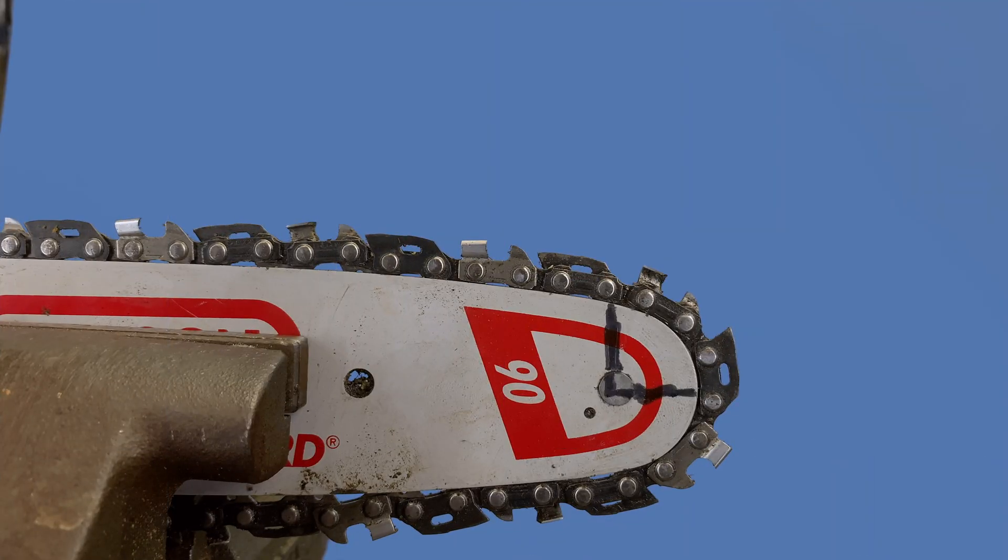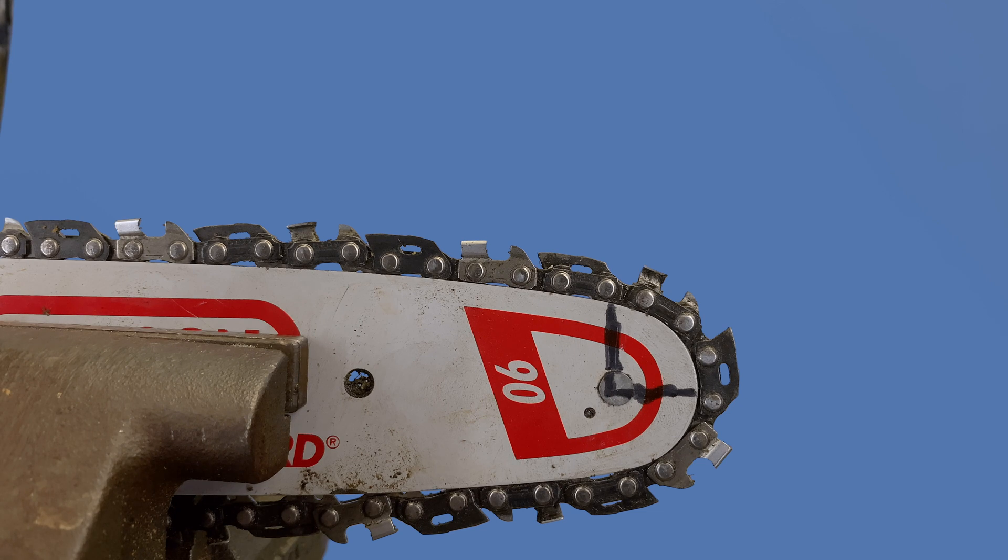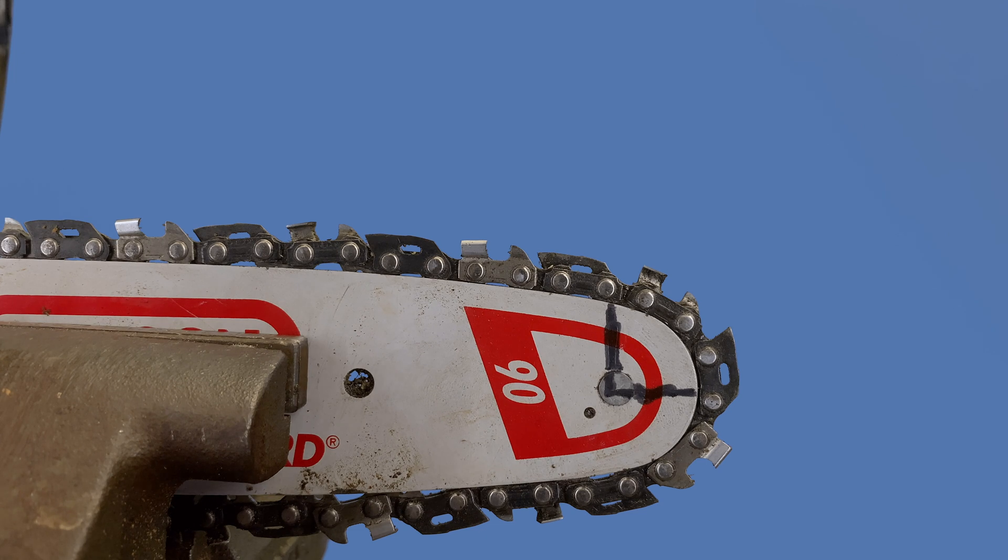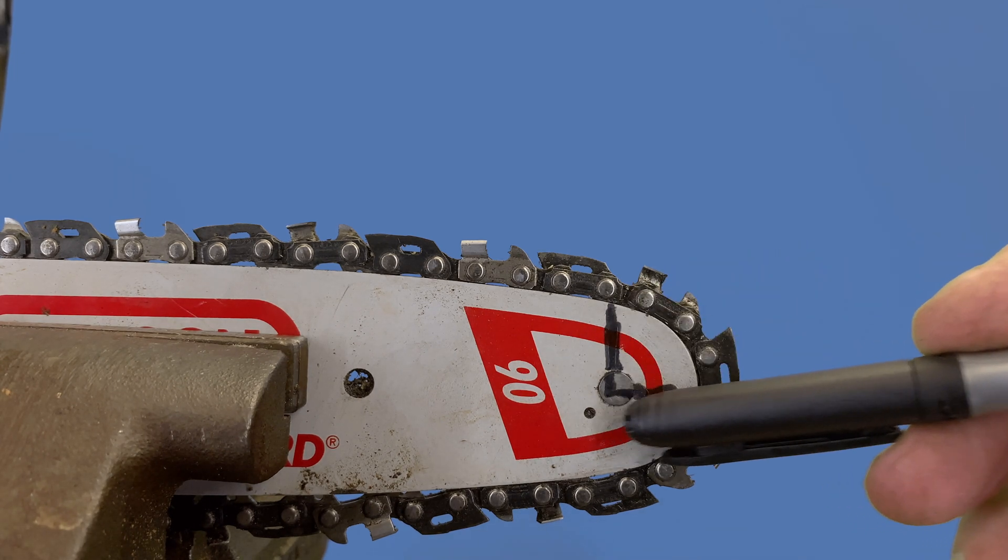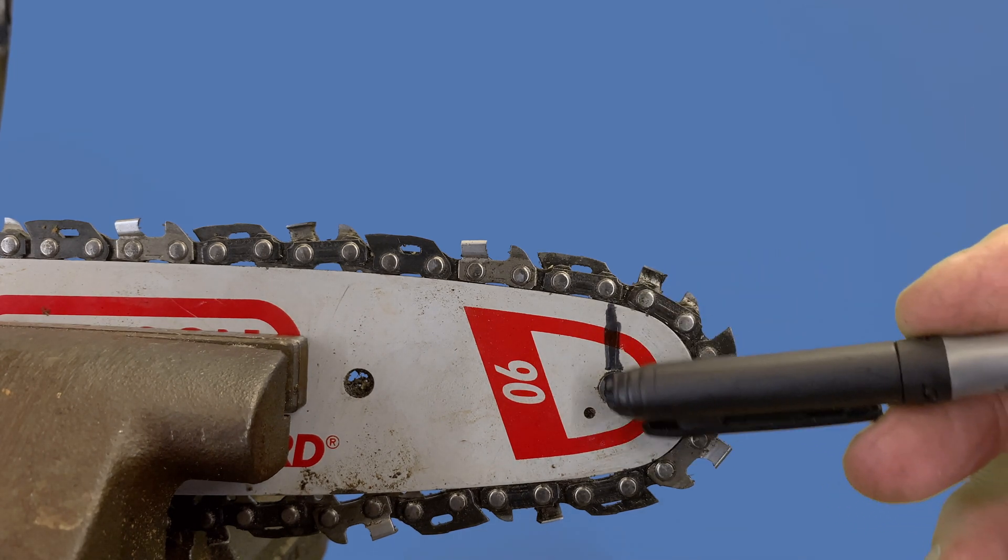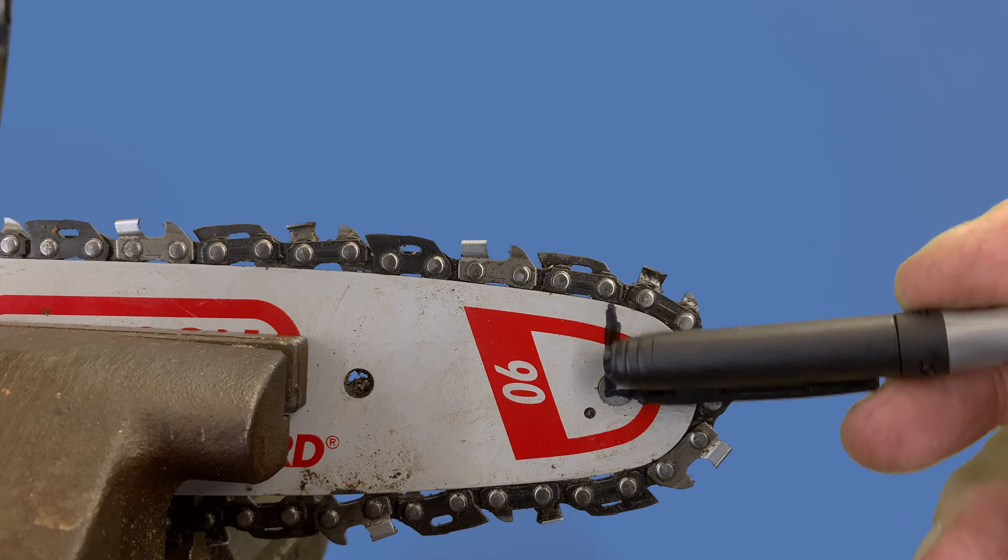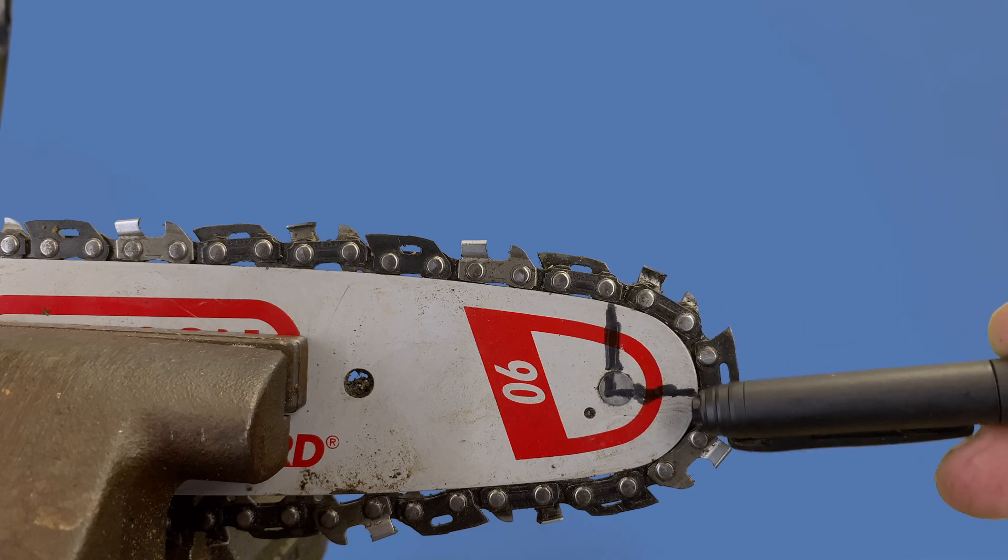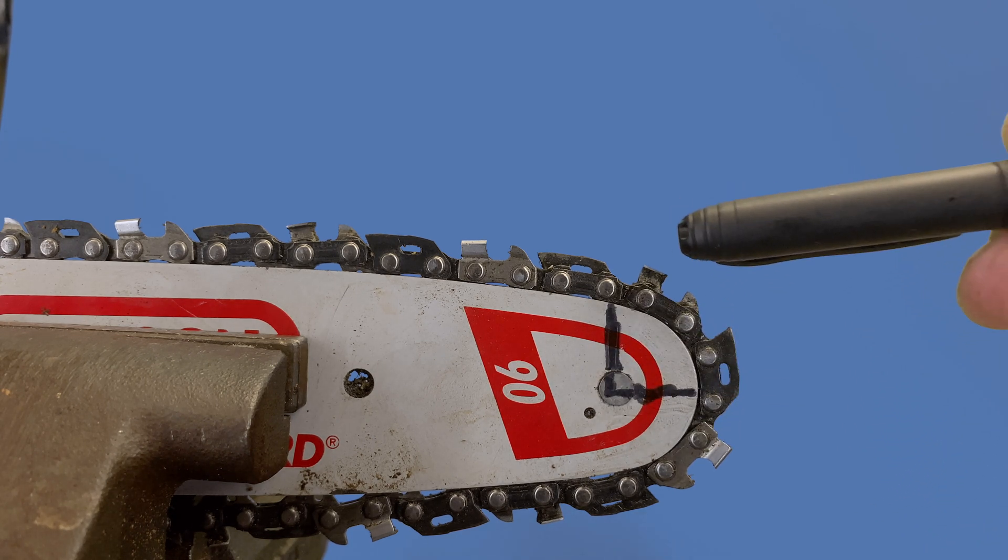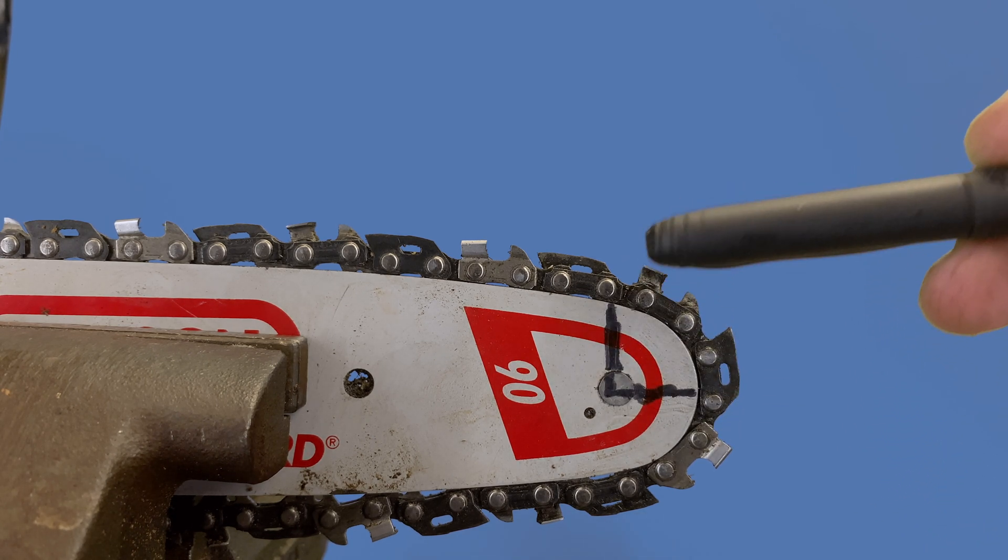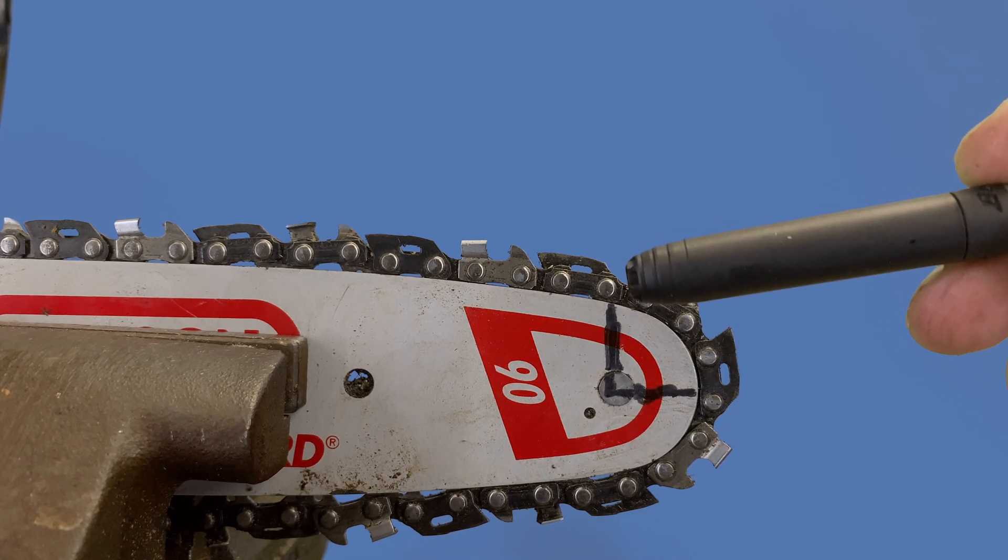Hey folks, I want to take a look at what makes an anti-kickback chain become an anti-kickback chain. What I've shown here on this quadrant of the guide bar is the danger zone. When your cutters are in this quadrant, like this cutter right here, and it engages wood in this quadrant, that's when kickback can occur.